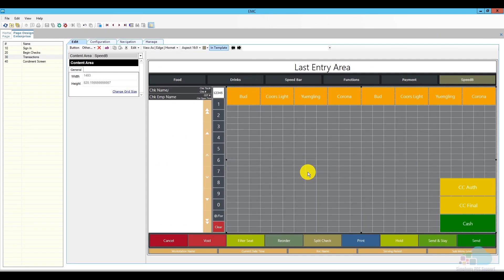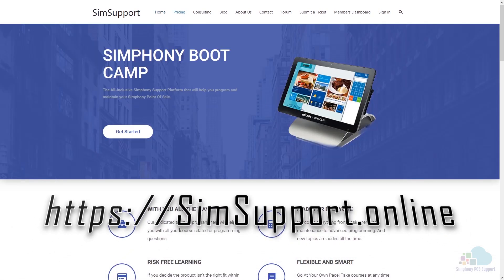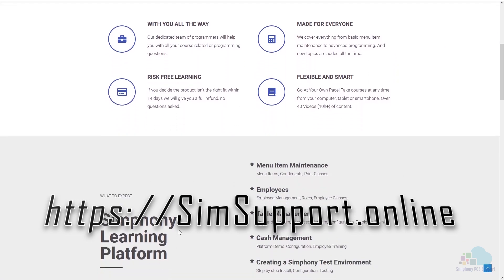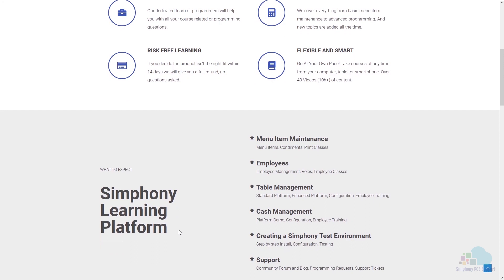That's it for this video on creating a speed screen. Let me know in the comments below what you use a speed screen for and how would you optimize it and make it faster and better. If you are interested in more Symphony tutorials, we have created an entire platform that will teach you everything you need to know in order to maintain your Oracle Micros Symphony POS system. You can also ask for help from our programming team. You can access everything by visiting simsupport.online. And as a special thank you, I am also including a coupon code for you. You can find all the details in the description below. Leave a like if you found this helpful and subscribe to the channel. Thank you very much for watching and have a great day.